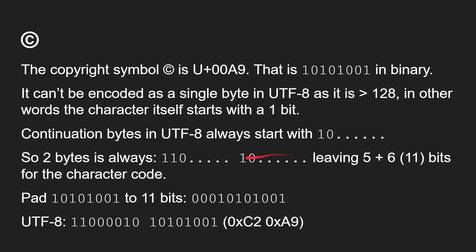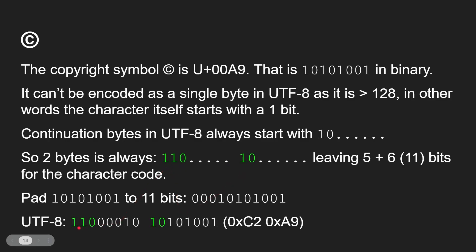Here's a working example: the copyright symbol in Unicode is U+00A9. In binary, without leading zeros, that's a value that can't be encoded as a single UTF-8 byte because it starts with a 1. So it needs two bytes. The first byte starts with 110 (marking a two-byte UTF-8 code) giving five bits of data, and the continuation byte starts with 10 giving six bits — 11 bits total. We pad U+00A9 to 11 bits and slot those bits into that structure, producing the two-byte UTF-8 sequence that decodes back to the copyright symbol.